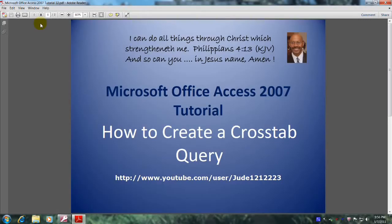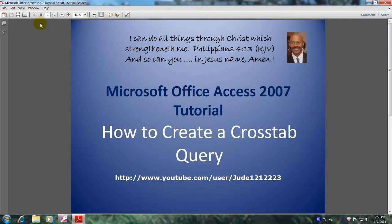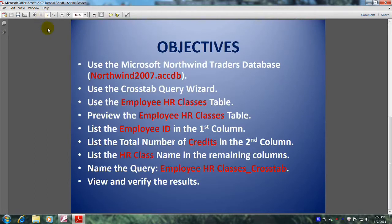Hello, my name is Reginald and welcome to another edition of Microsoft Office Access 2007 tutorial. In this tutorial you will learn how to create a crosstab query. This will be accomplished by meeting the following objectives.